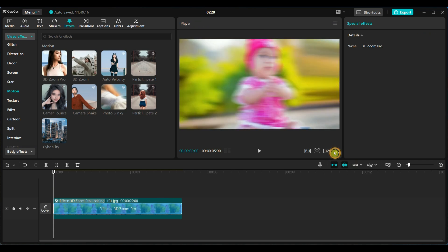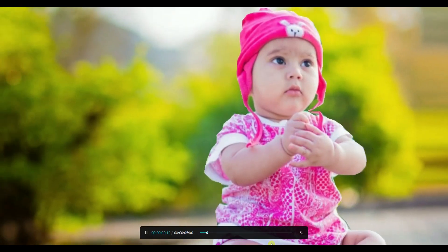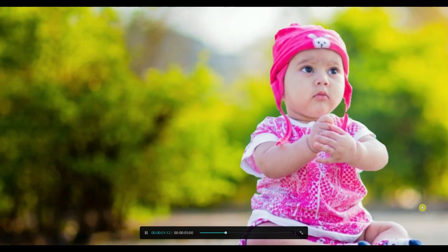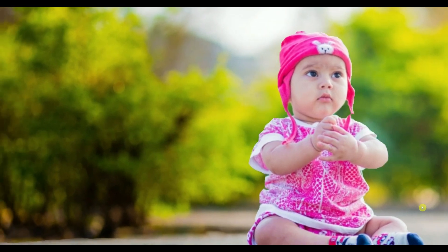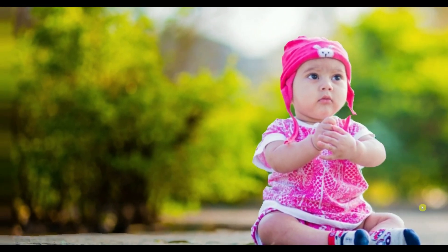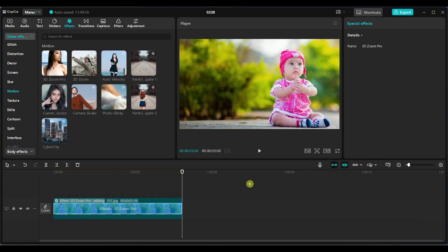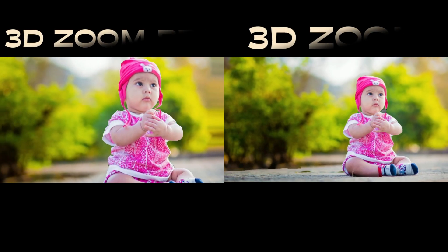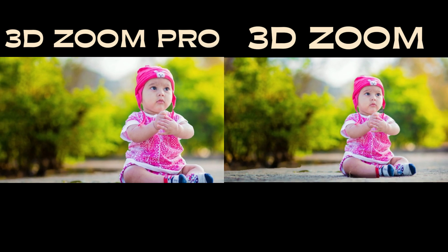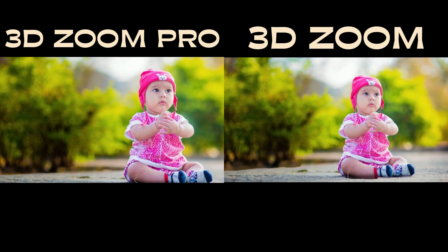The main difference between 3D zoom pro and 3D zoom effects lies in their depth processing and overall visual quality.